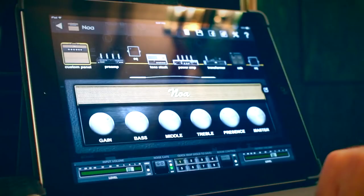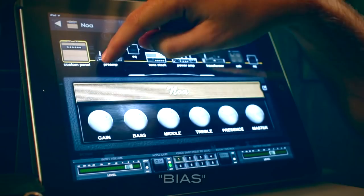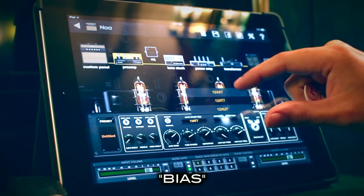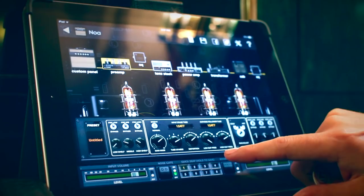You can specify things like what types of tubes are in the preamp, what types of tubes are in the power amp. You can change the different tubes just by tapping on them, and you can also see what tubes are available by clicking on the different menus. You have all different types of preamp settings that you can go through and adjust to your liking.